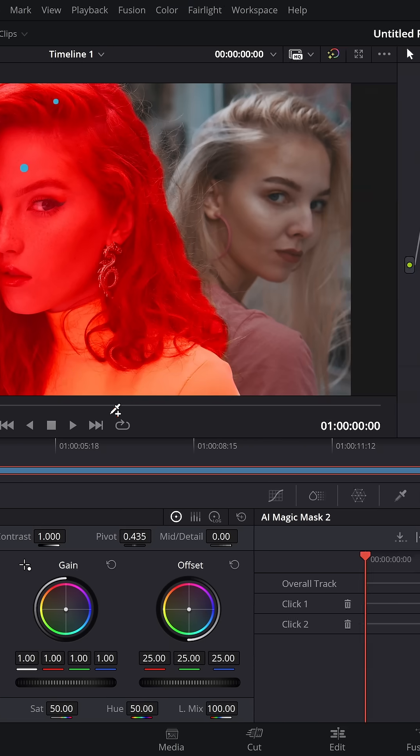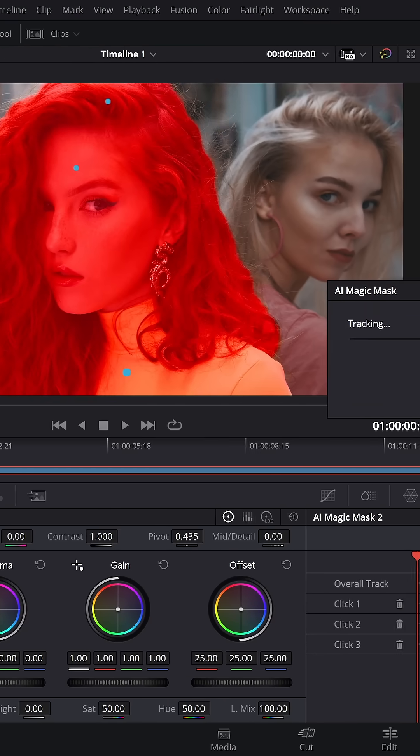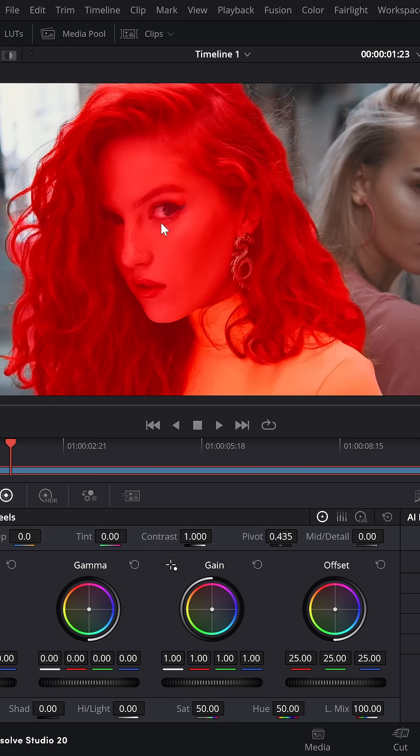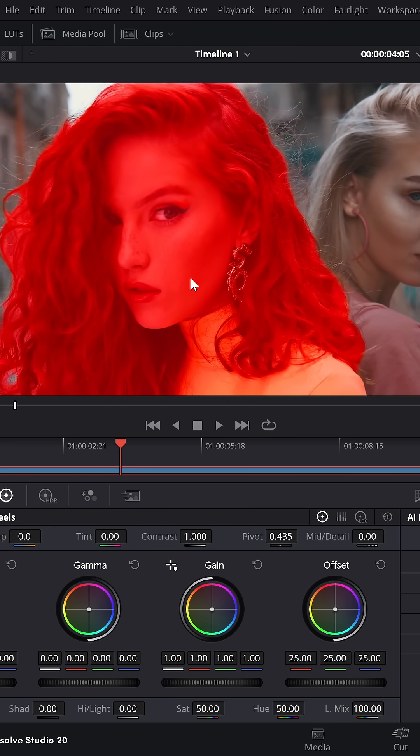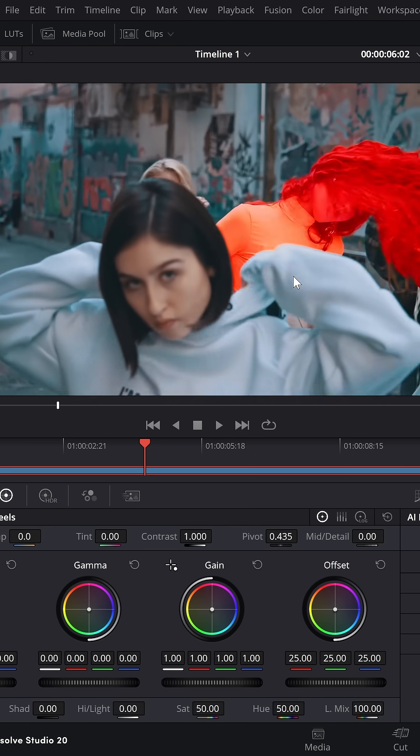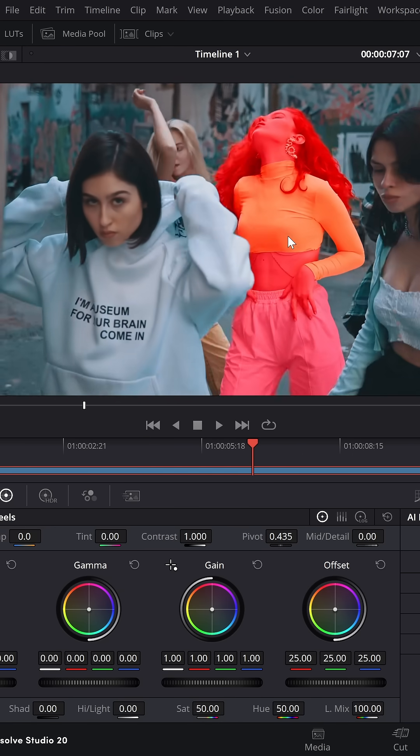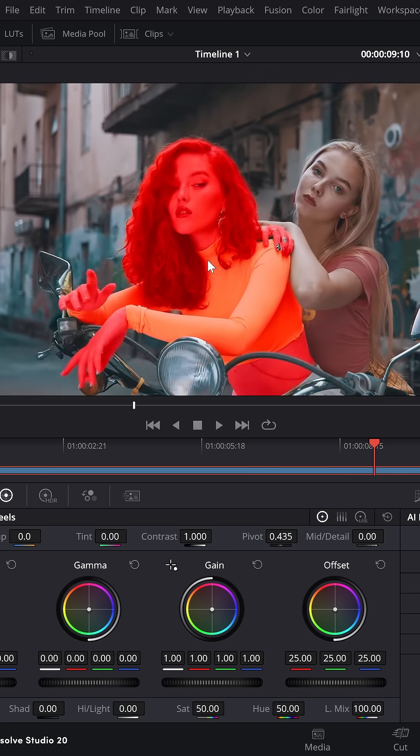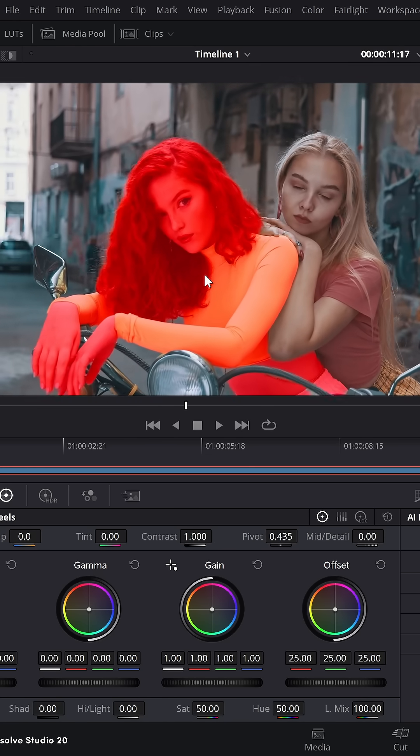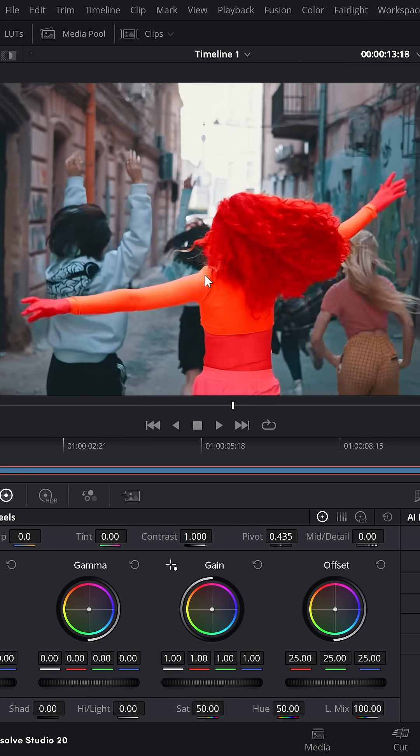Then we're going to track this through, and obviously it's going to have no issues with this shot, but then as it jumps to the next shot, it's going to pick her out from this group, it knows which one it is, and the next shot, once again, no issues.